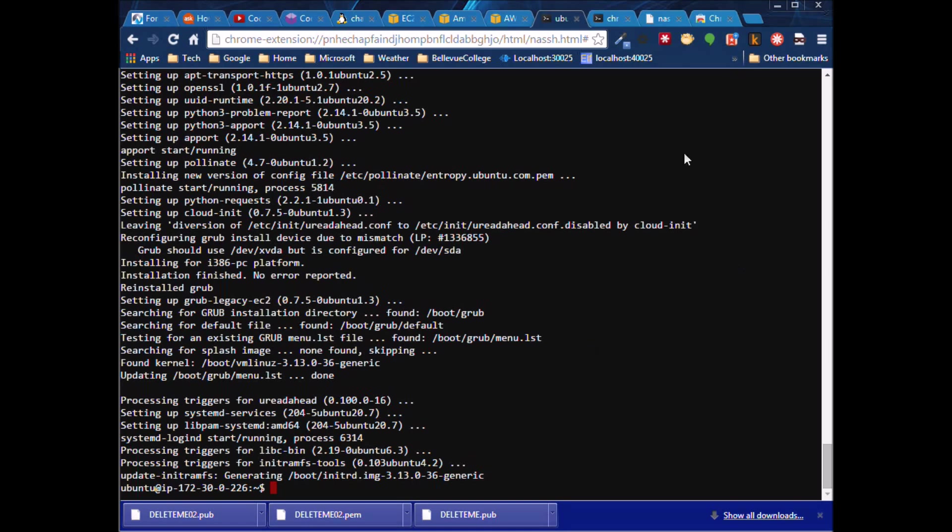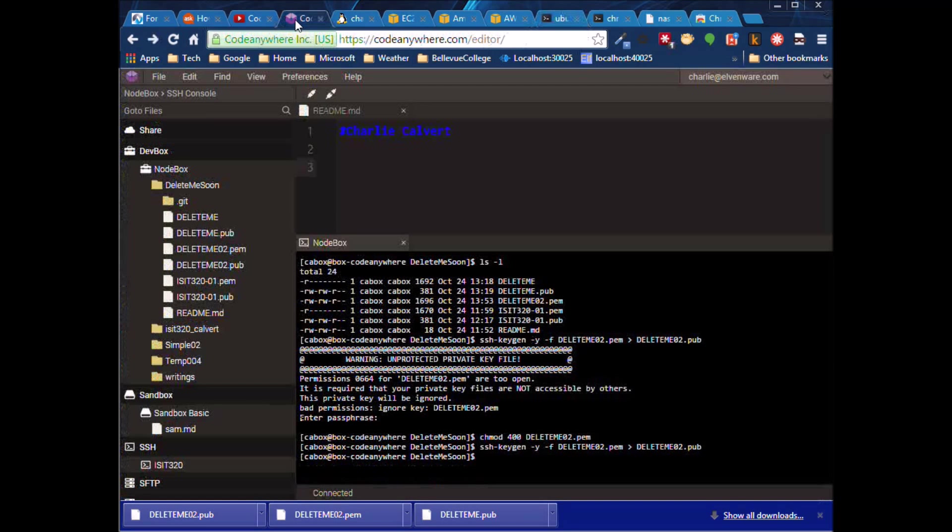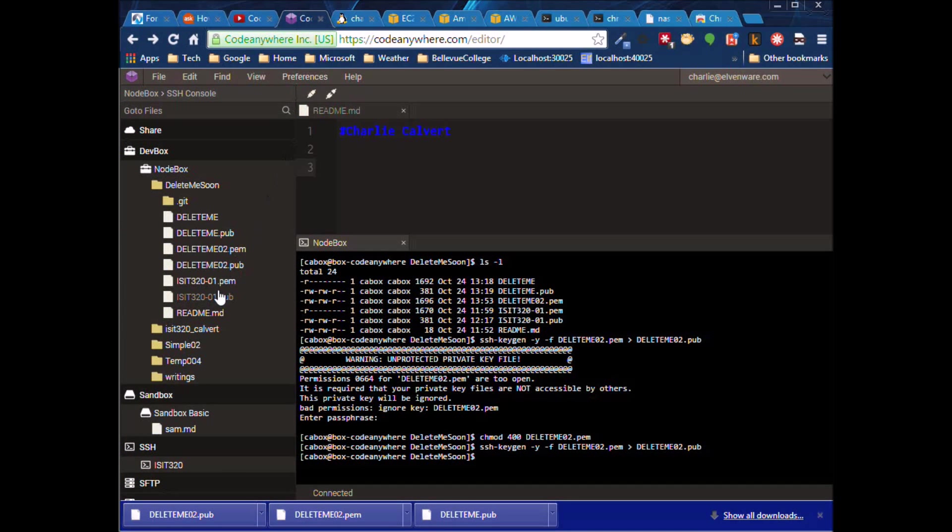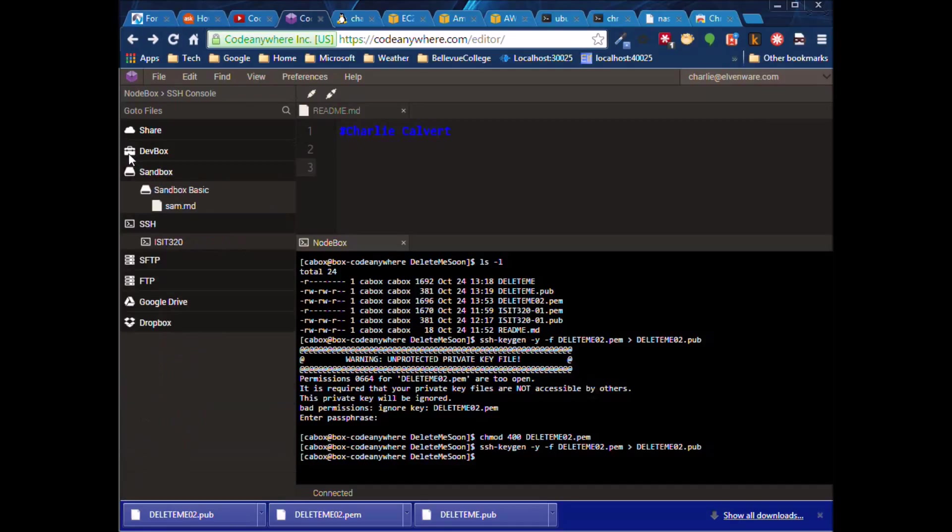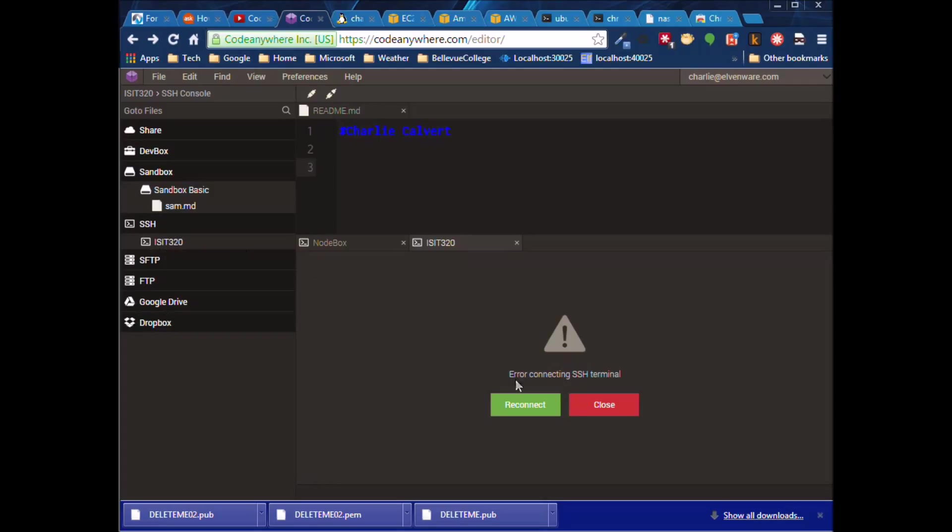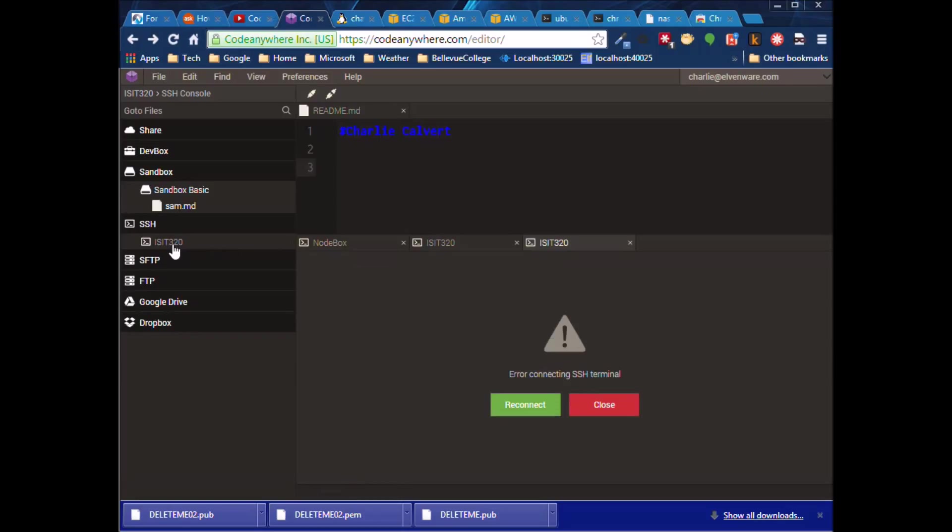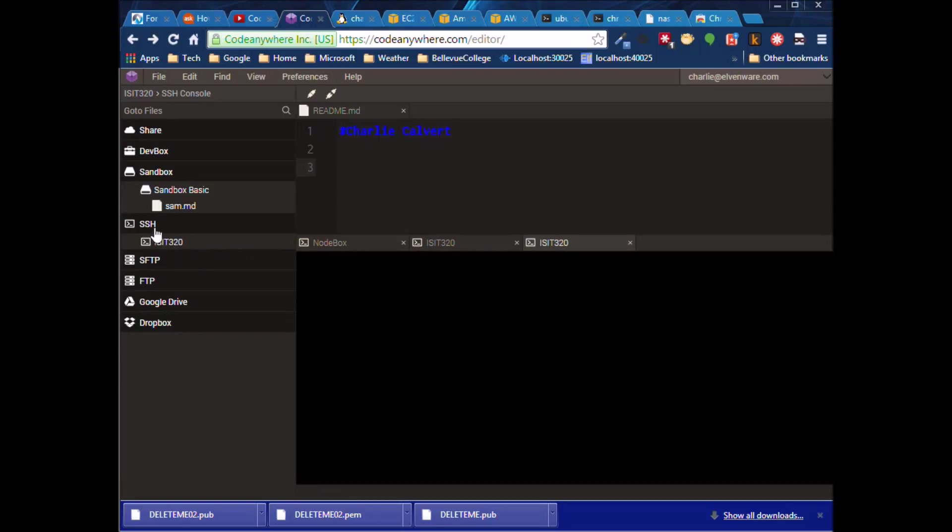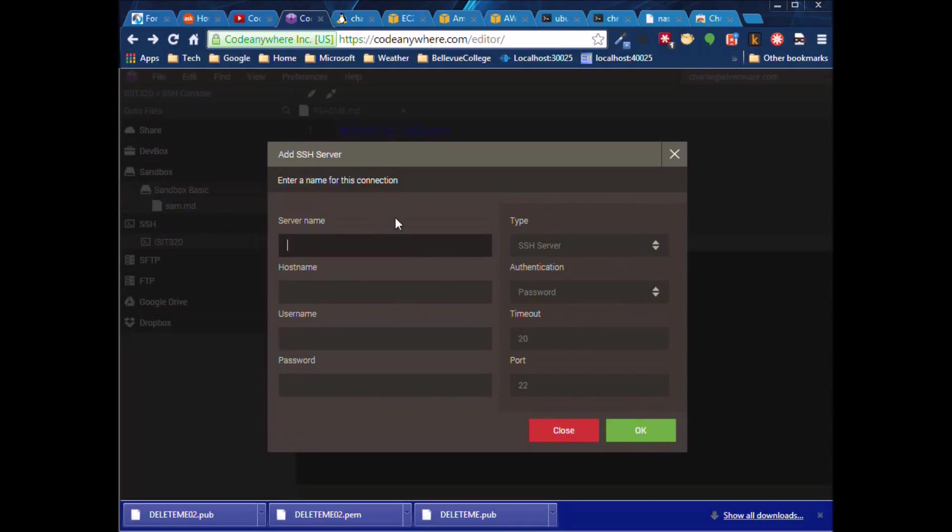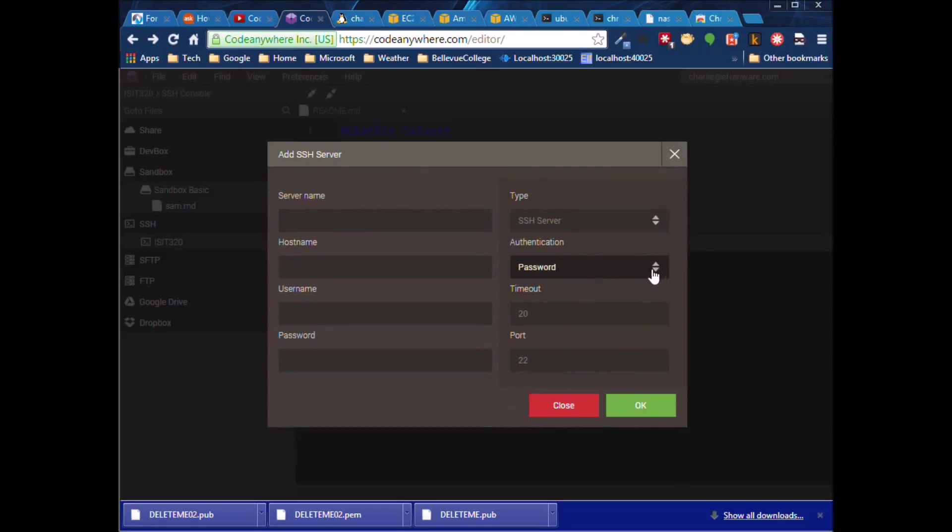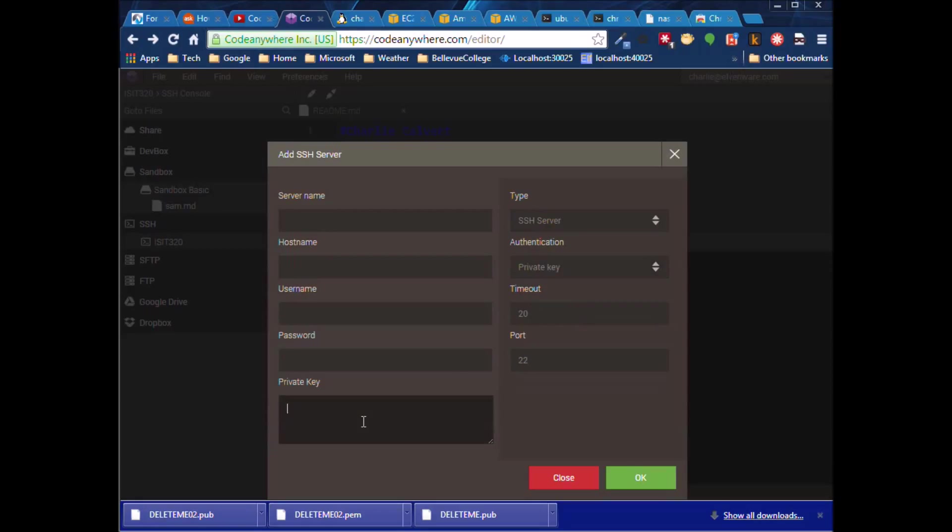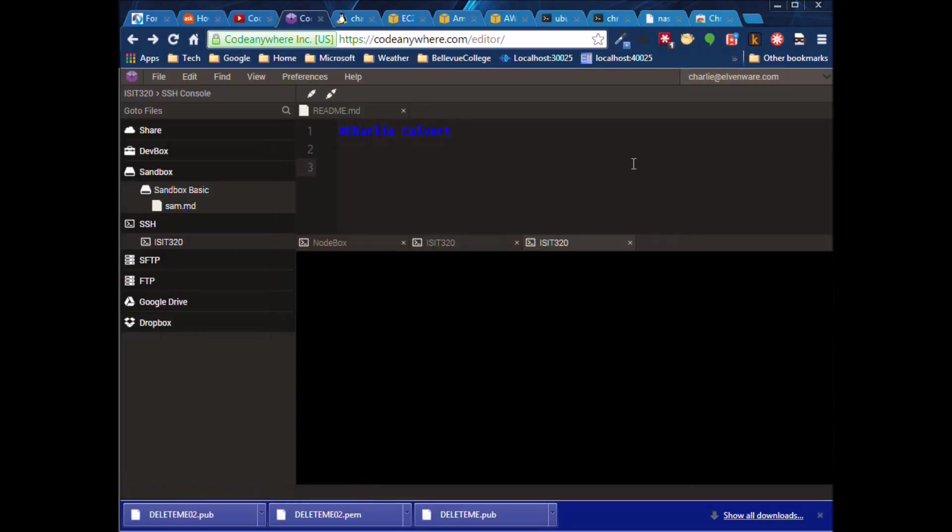I should perhaps mention while we're in here that it is possible also to set up an SSH connection over here inside of code anywhere. I won't walk you through that, but if you just wanted to do everything in code anywhere, you could also do it in there too. It's essentially a secure shell. The key thing of course is to set it up by private key and then you'd paste that PEM file, the delete me 02 PEM file right in there. But I think in some ways it's nice to be free of code anywhere at certain times.